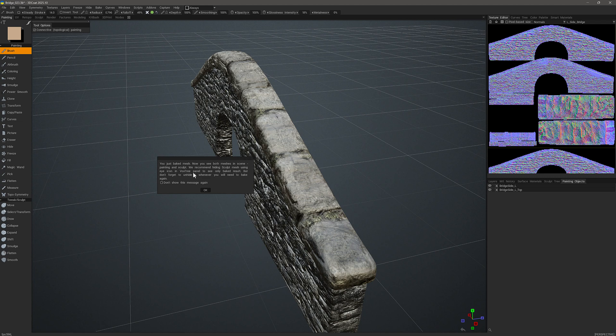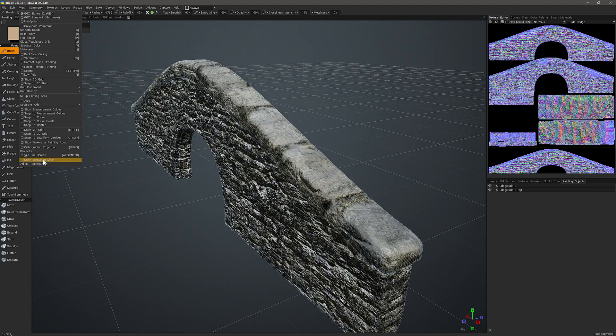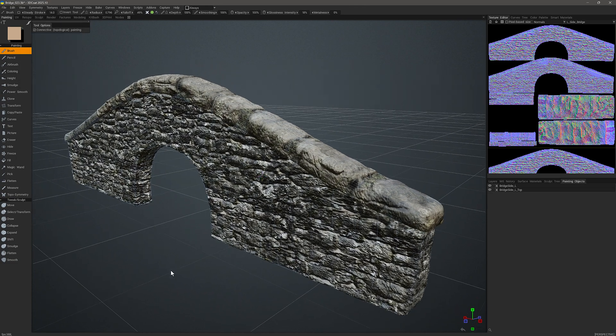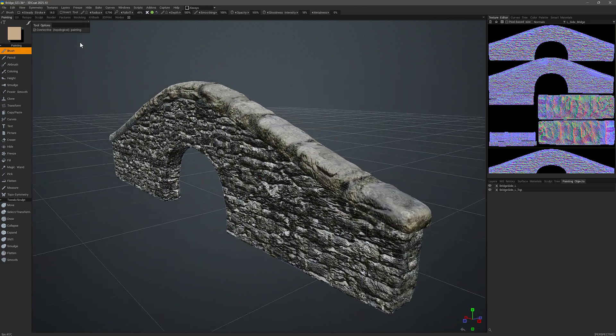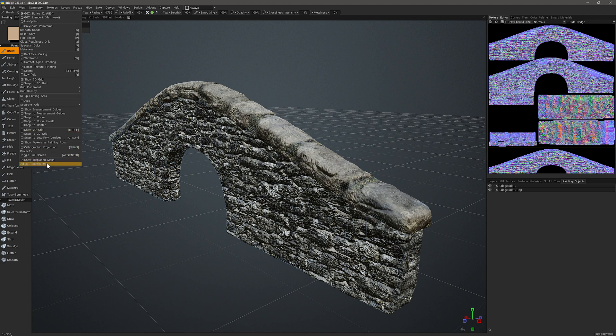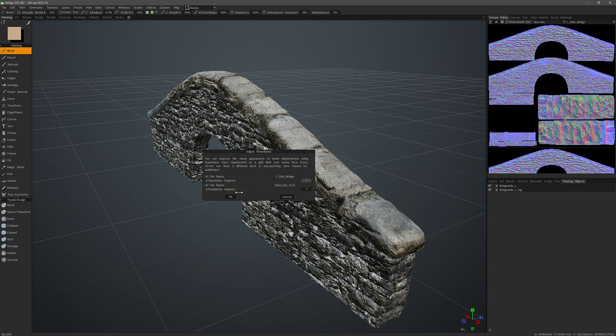But I may see the voxel or sculpt object in the same viewport with the paint object. And it recommends to hide the sculpt object if that is the case. But I had previously disabled that or unchecked that here. But now I want to show the displacement. And we can adjust the subdivision here if we need per UV map.